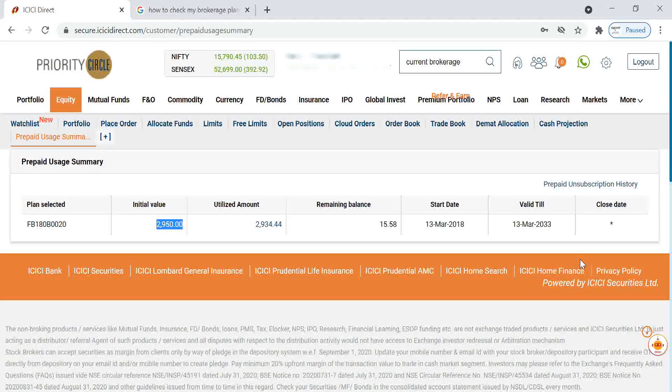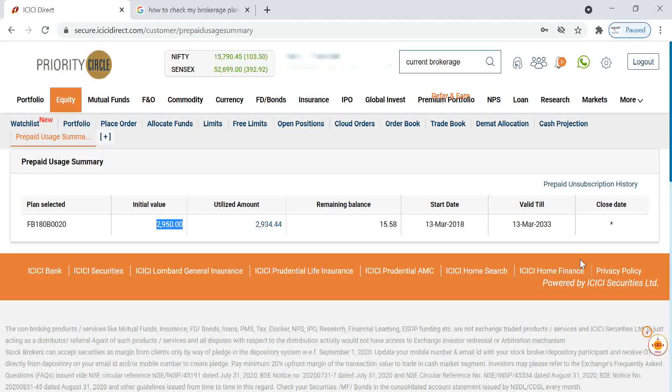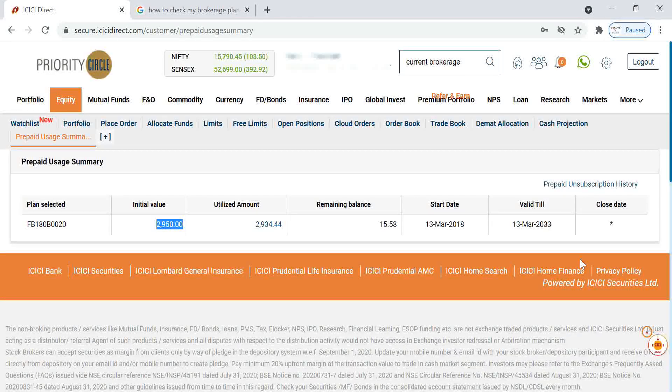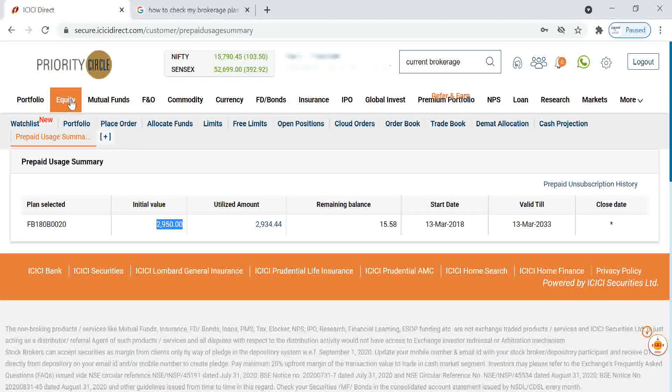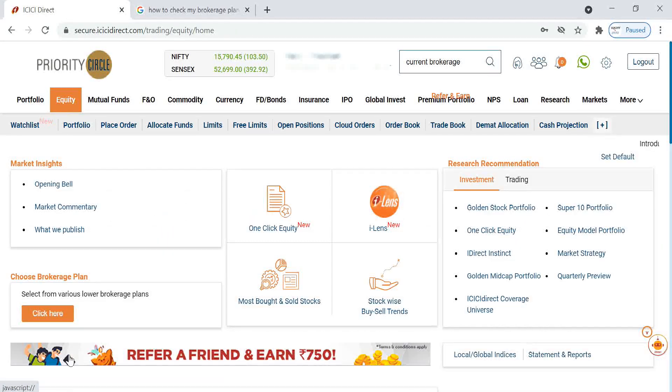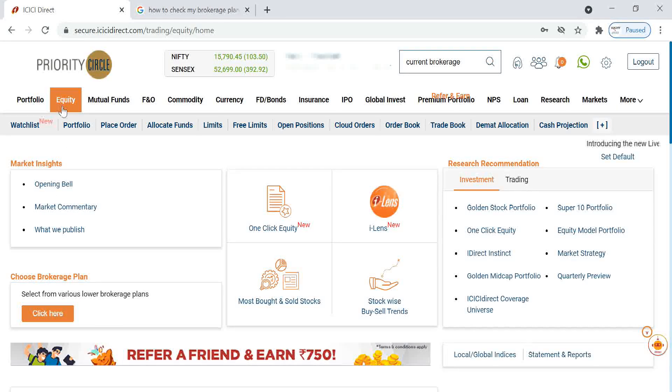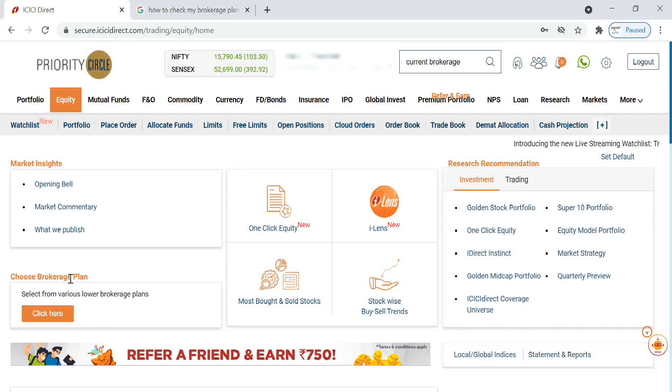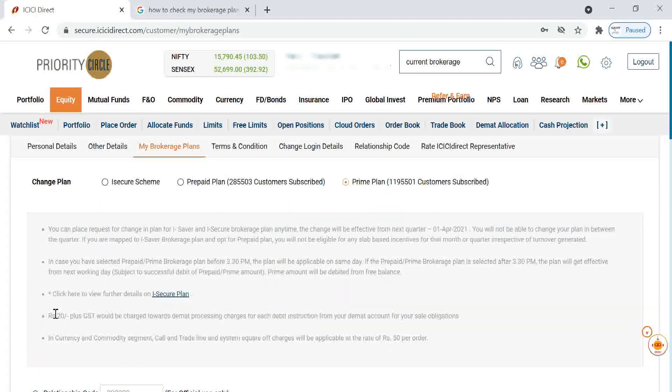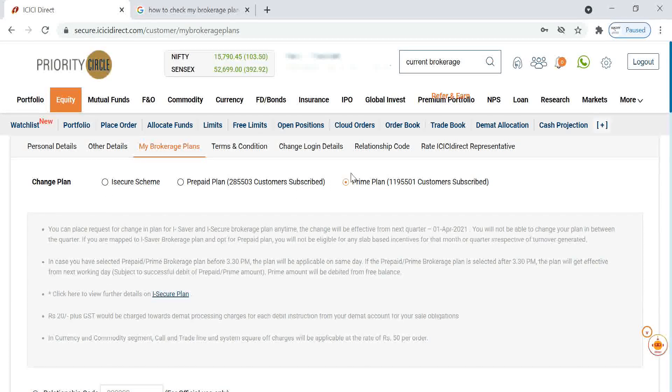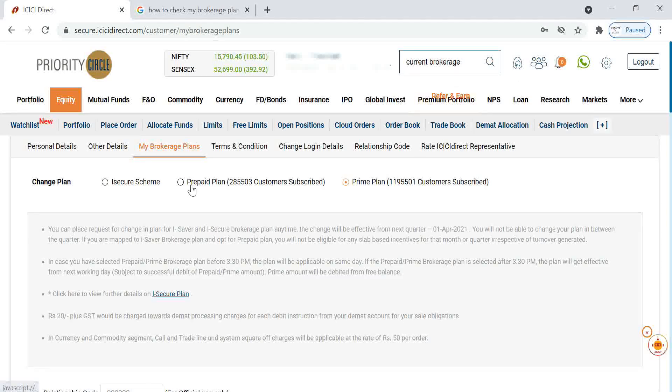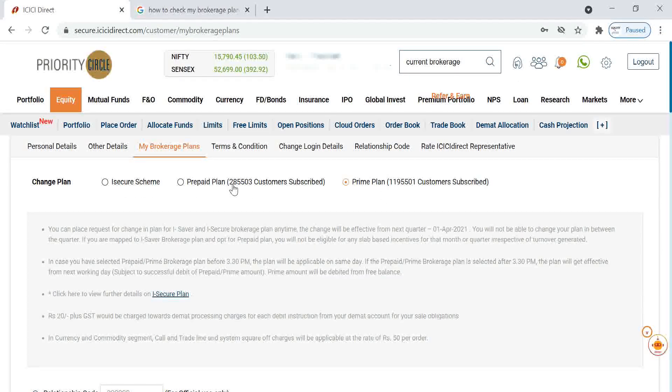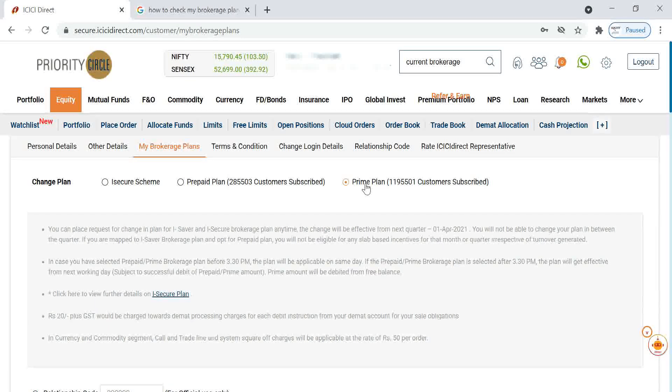Now to continue using this prepaid brokerage plan, I have to buy a plan. For that, what I have to do is I have to go to ICICI Direct. Here in the bottom you can see directly in the main page itself, you can see an option choose brokerage plan. Here you have to click. We can see three options: ICICI Direct plan, prepaid plan, and prime plan.